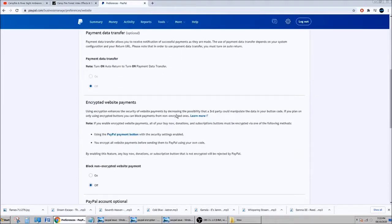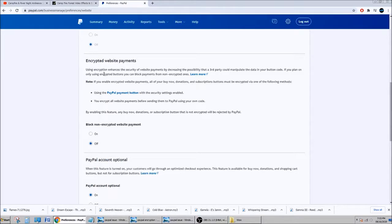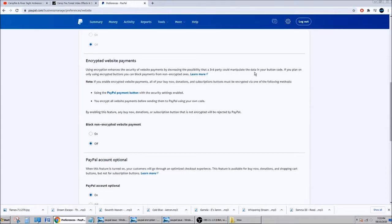Don't bother the two first. It's encrypted website payment. Encrypted website payment uses encryption and enhances the security of website payment by decreasing the possibility that a third party could manipulate data in your button code.